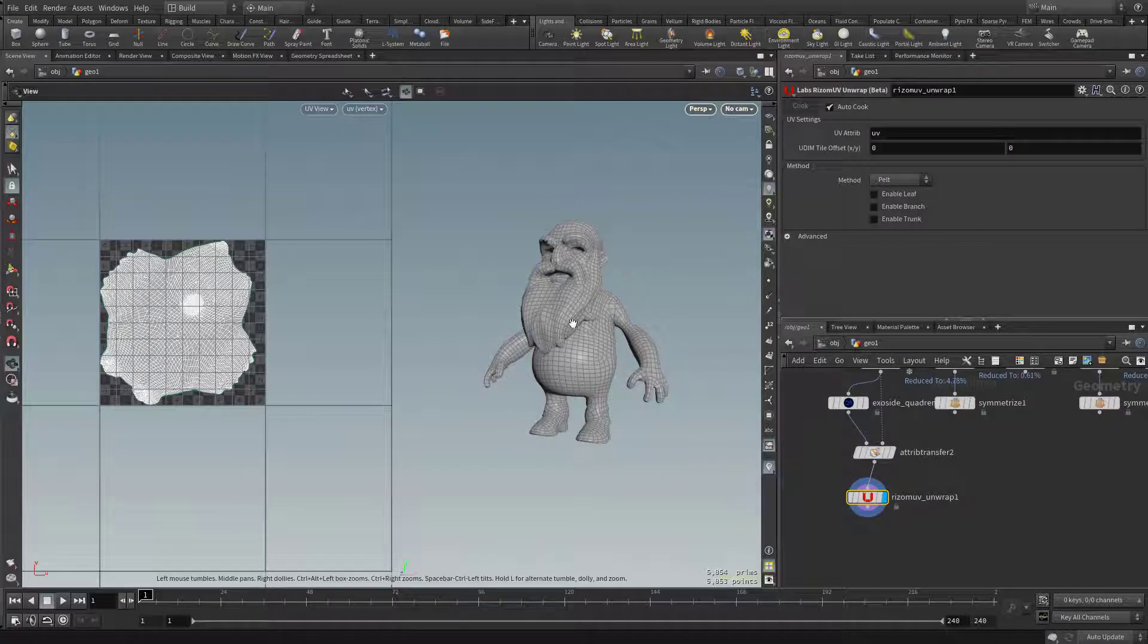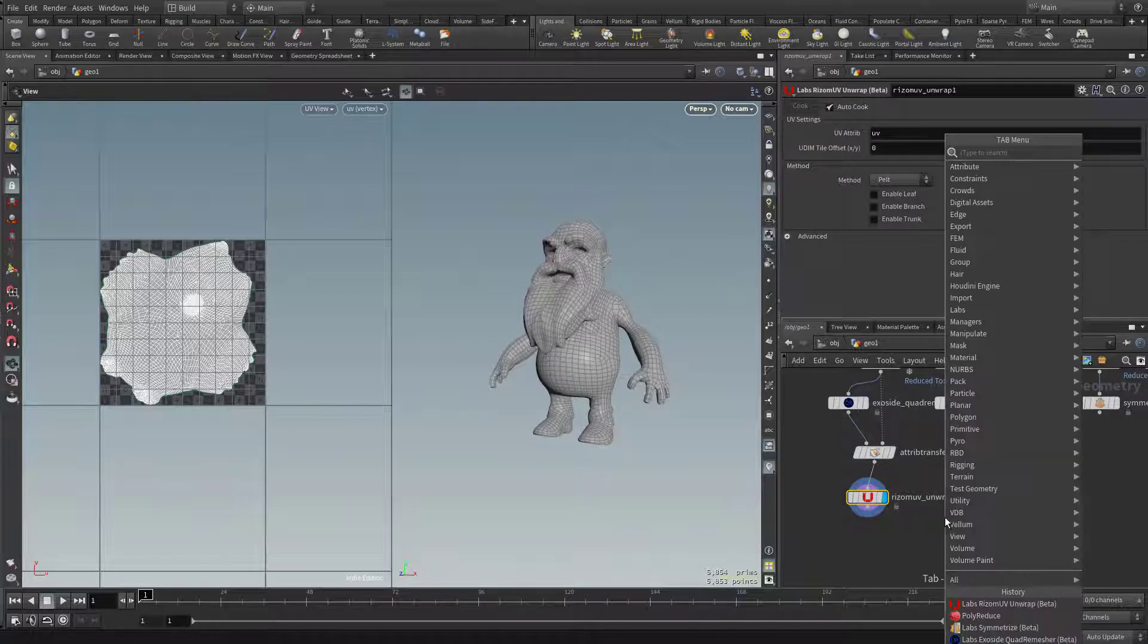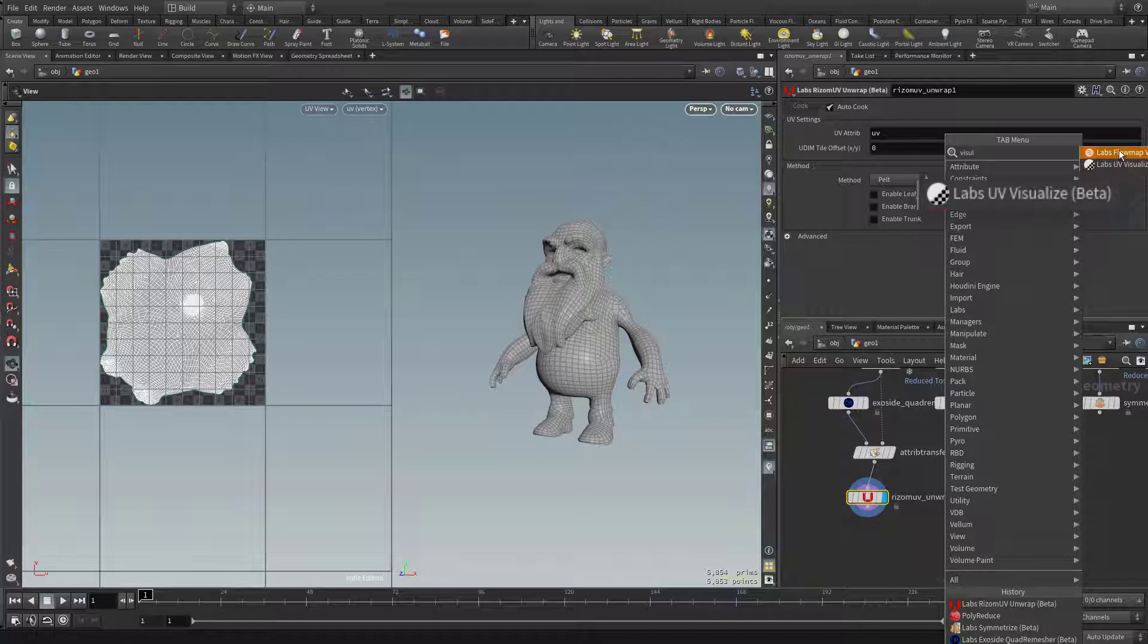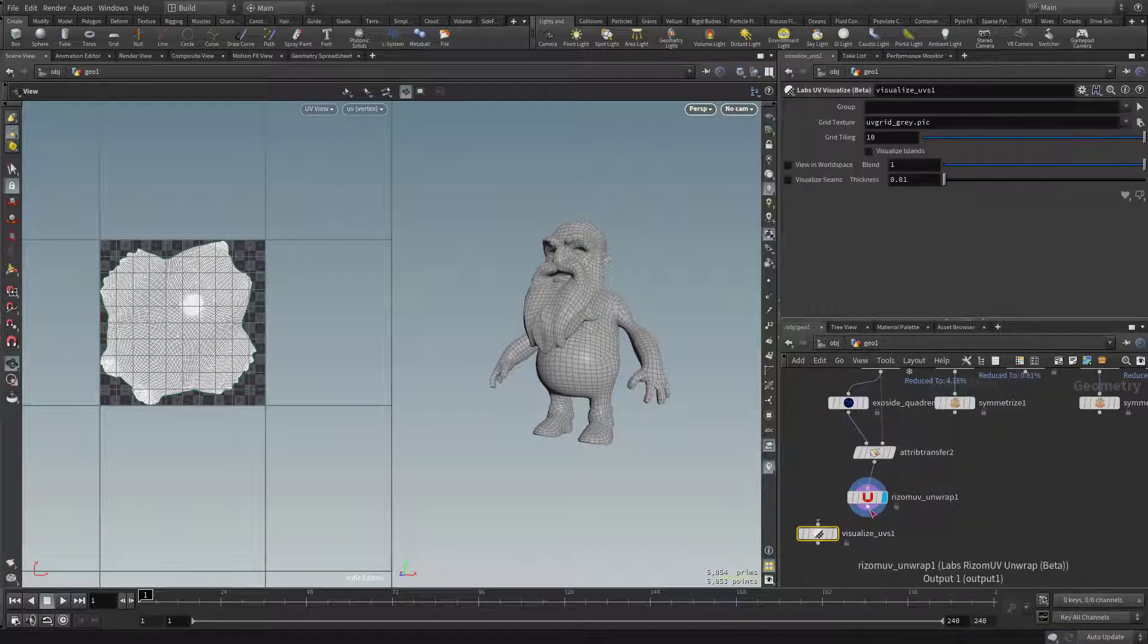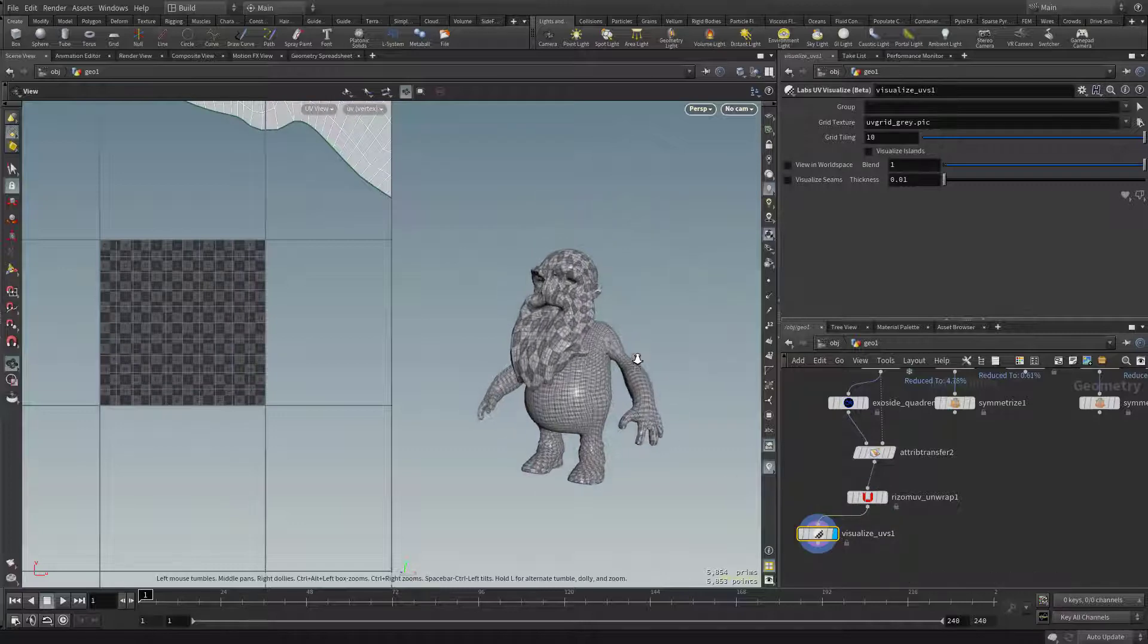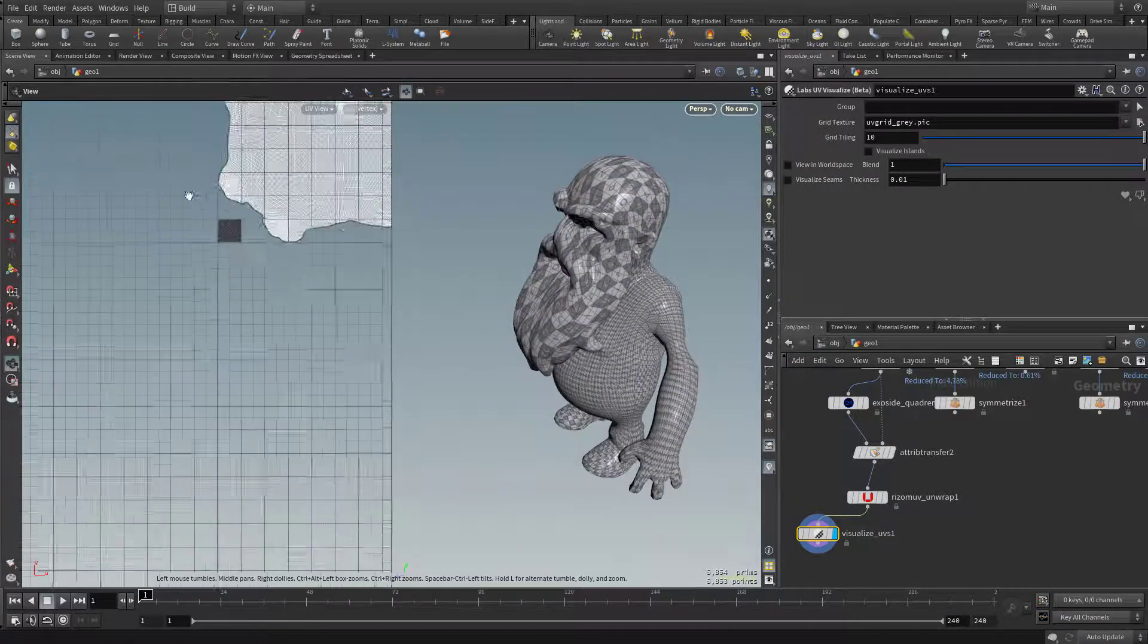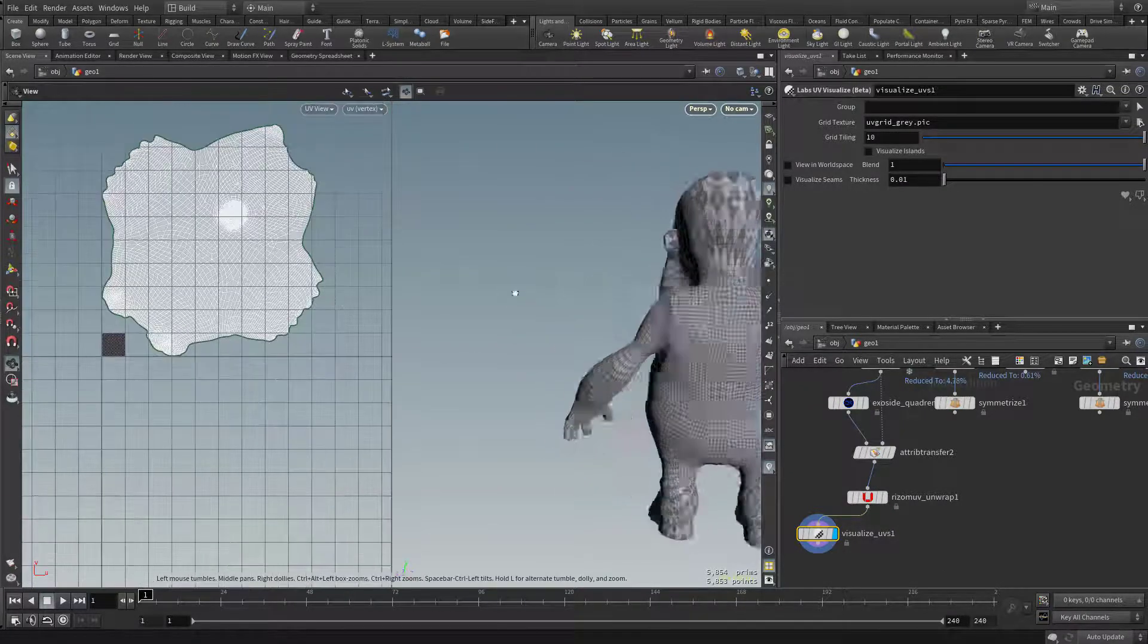If we want to see any stretching or compression on our object here, we can hit tab. Let's do a visualize UV. Let's go ahead and drop this in here. So I plug this in, and then select this one and make it visible. You can see this is our distortion. If we zoom out, here's our results.